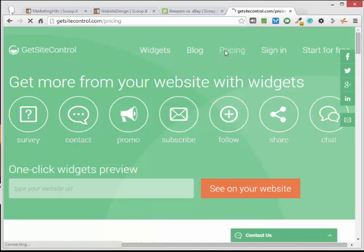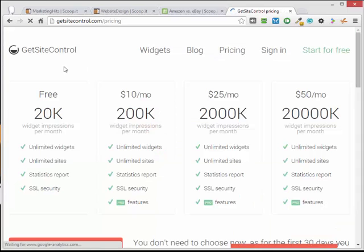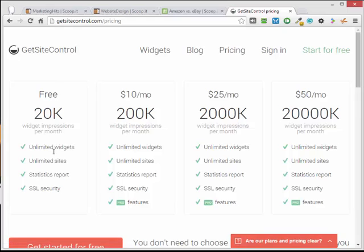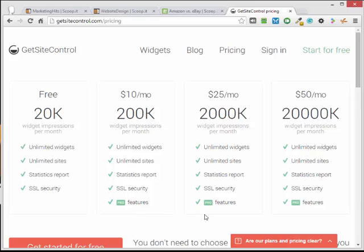Pricing is very reasonable. There's a free plan, free forever, with unlimited widgets, unlimited sites, and some stats. I use the pro plan which is ten dollars a month. It gives me a few more options. If you have a higher traffic site there's other plans for those. Very reasonable for the amount of lead generation and stuff that you can do with these widgets.